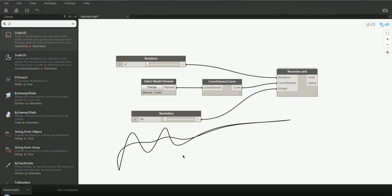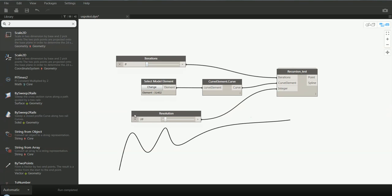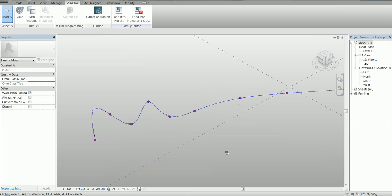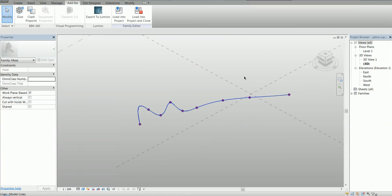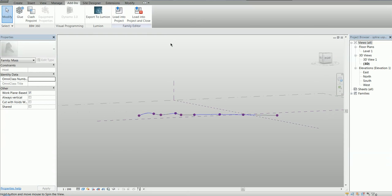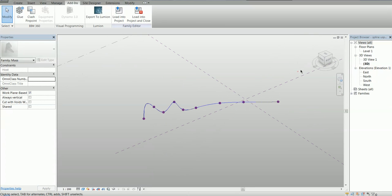Hi, I'm Victor and I'm very excited to show you how to do recursive functions in Dynamo in Revit. What I'm going to do now is something like spline smoothing. Here we have a spline created in Revit in the massing environment — we can see some sharp angles and sharp edges on the spline. It's a 2D spline, but this will work on a 3D spline as we will see later.